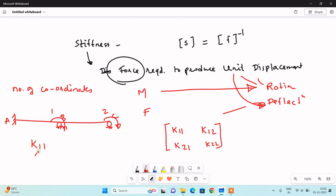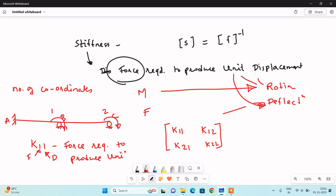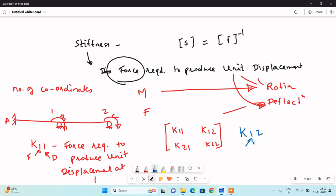In the stiffness matrix notation, the subscript at the left side indicates force and the subscript at the right side indicates displacement. So K11 denotes the force required to produce unit displacement at coordinate 1. K21 denotes the force required at coordinate 2 to produce unit displacement at coordinate 1.